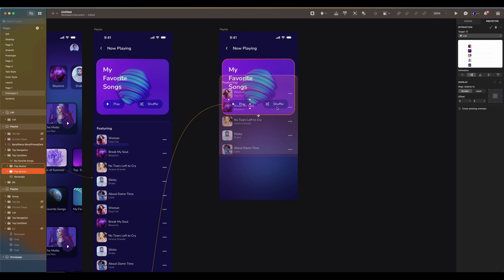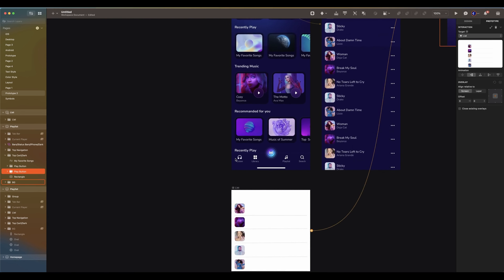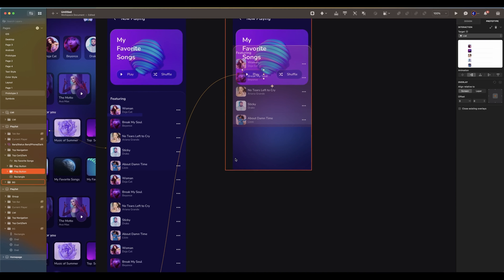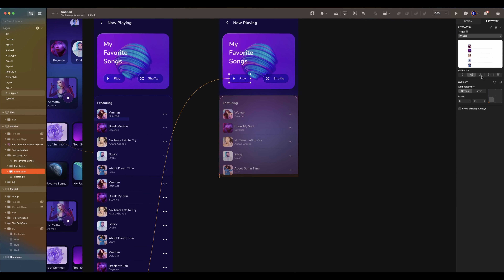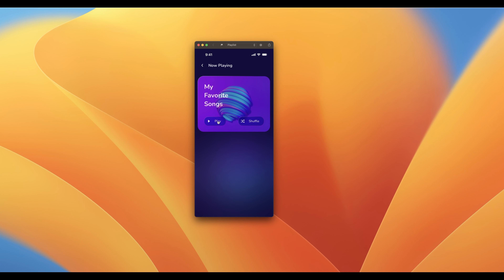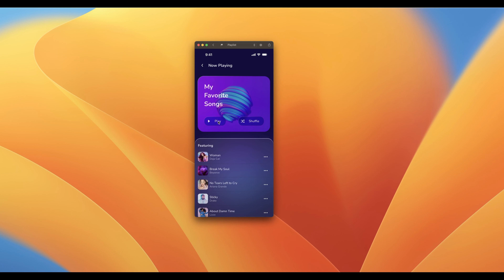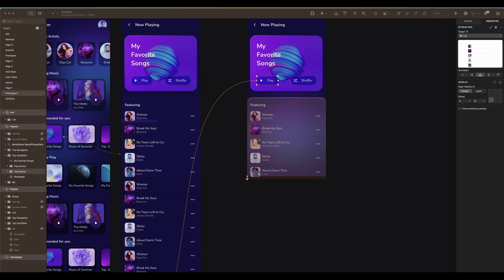Modal navigation is when a new screen or view is displayed on top of the current one, usually in a separate window or dialog box. To return to the previous screen, the user has to tap a cancel or done button. For this type of navigation, you must choose to animate your artboard from the bottom to the top. In this example, I select the button and drag the arrow to the playlist.